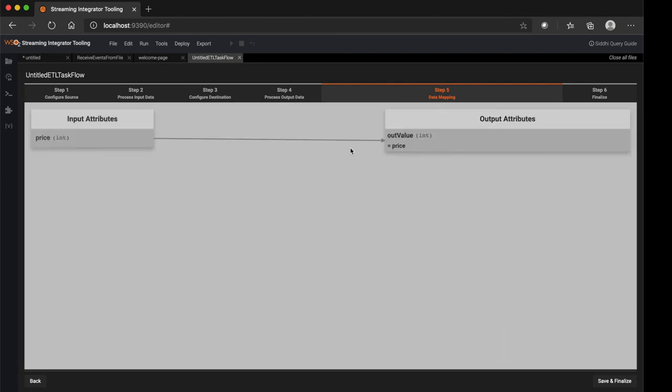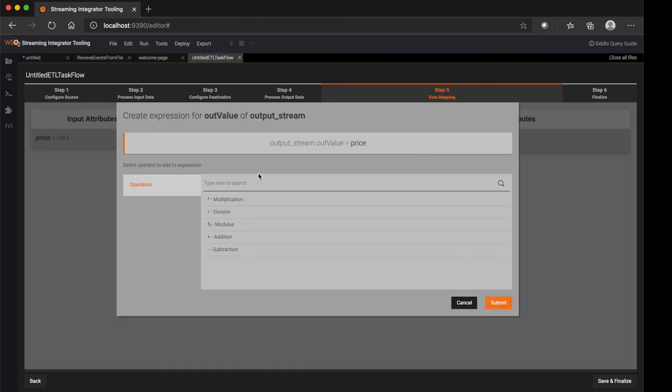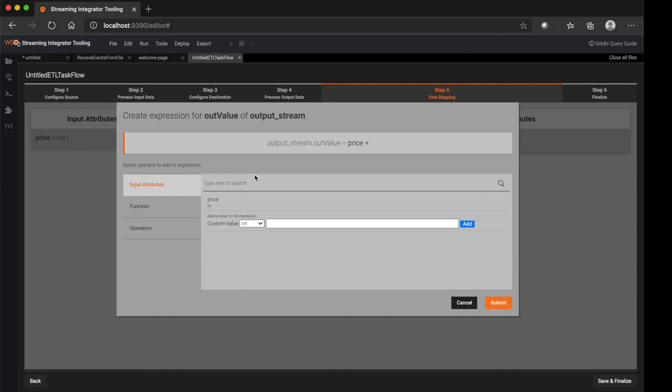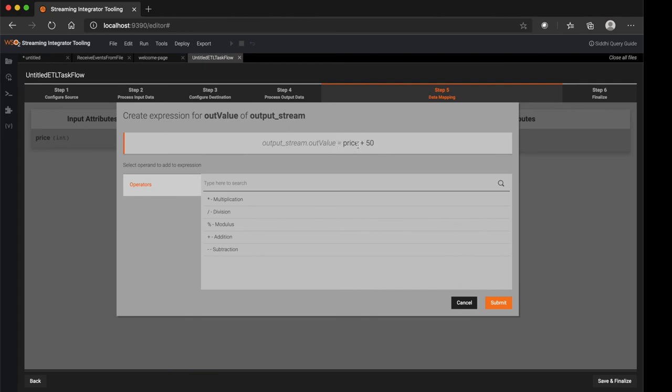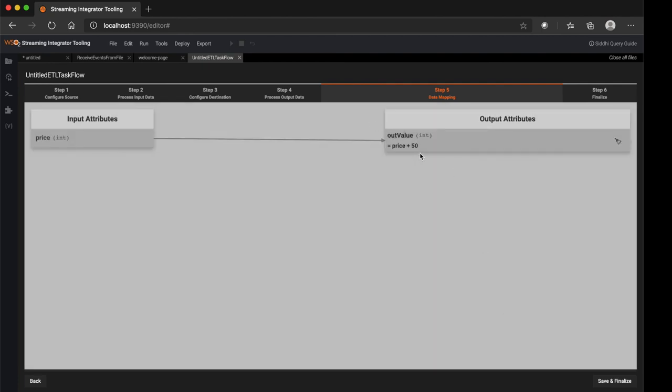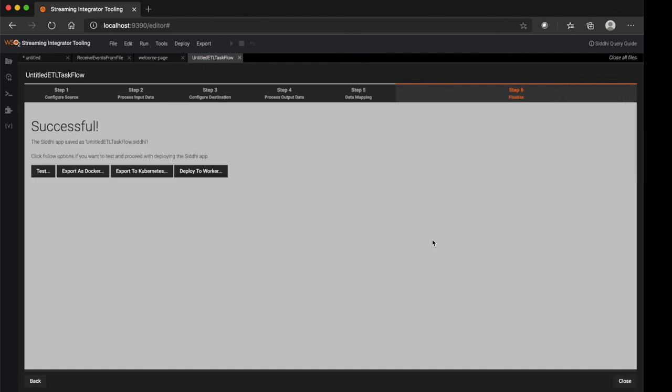Or you can manipulate the input value and use the manipulated value. Like let's say I want to add 50 to the price and assign it to the output attribute of the output stream. We can do that like so. Then save finally. So likewise, you can quickly use this step-by-step guide to create your ETL flow seamlessly.